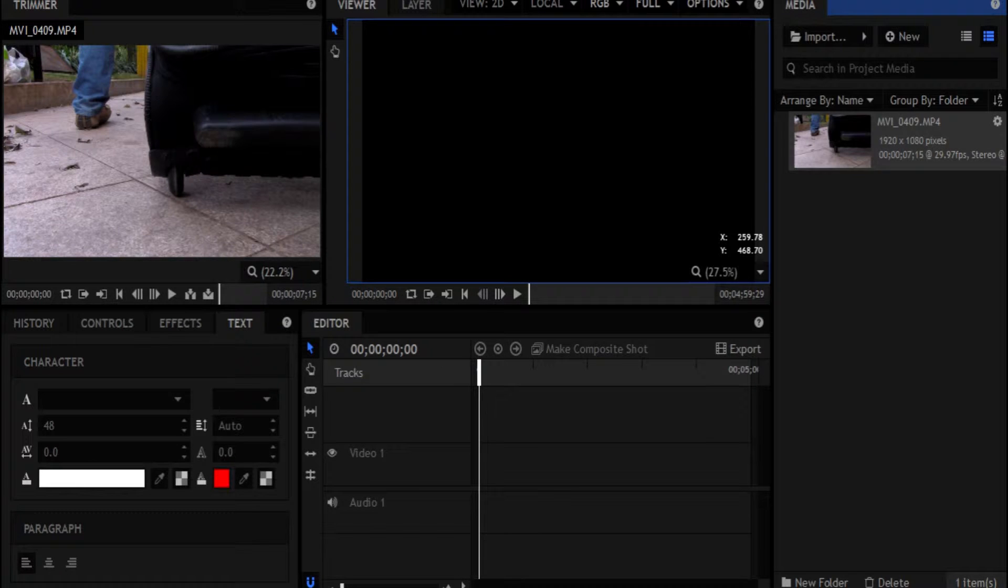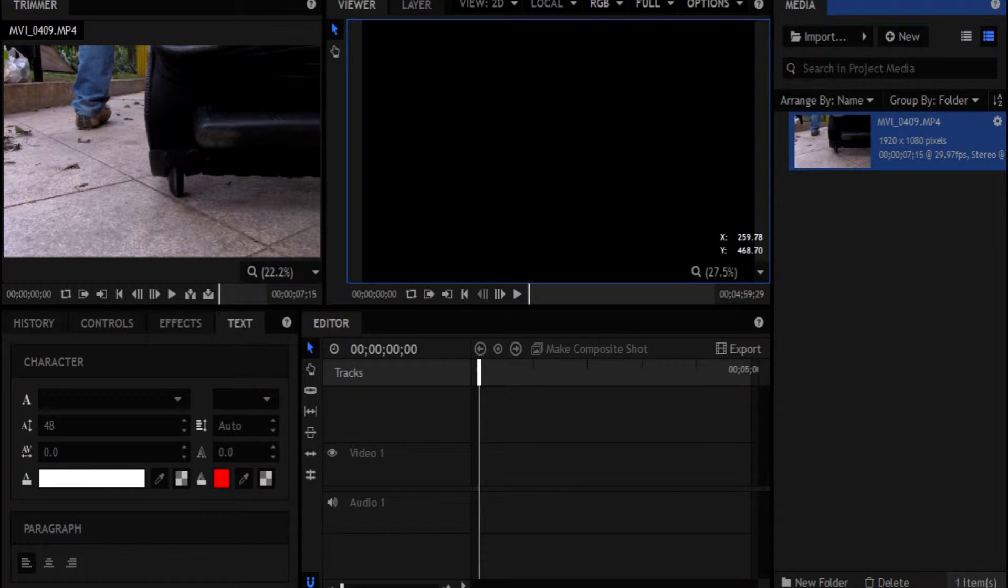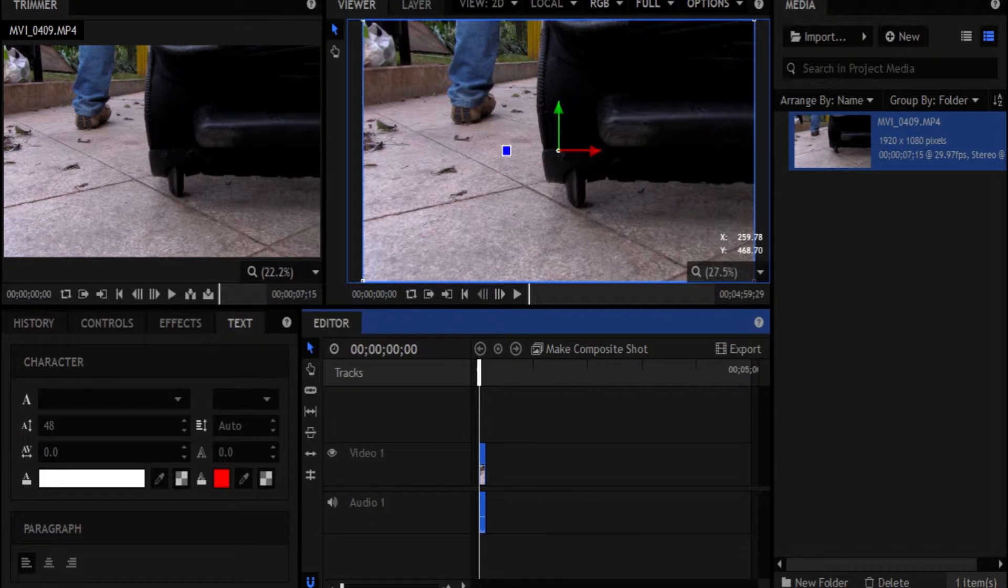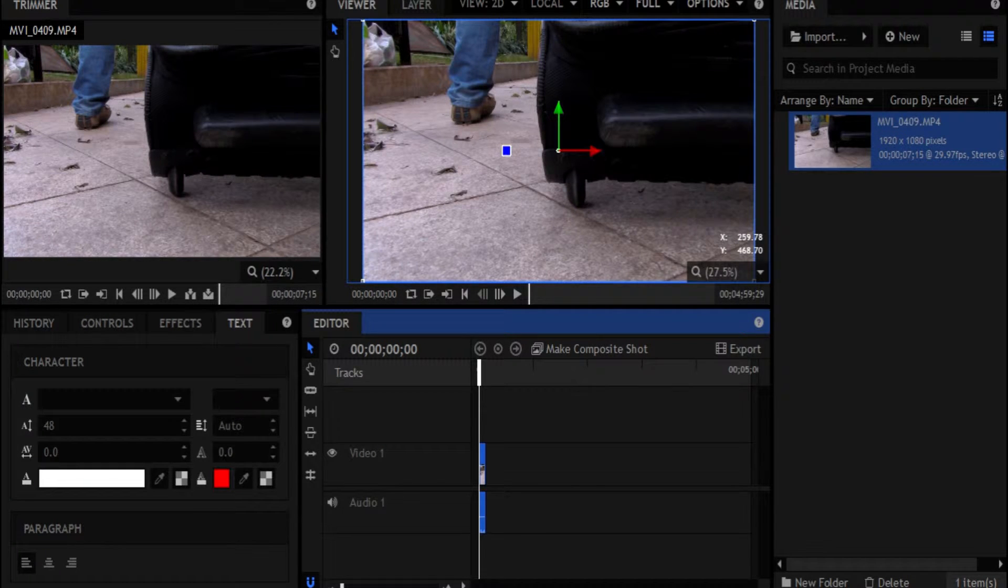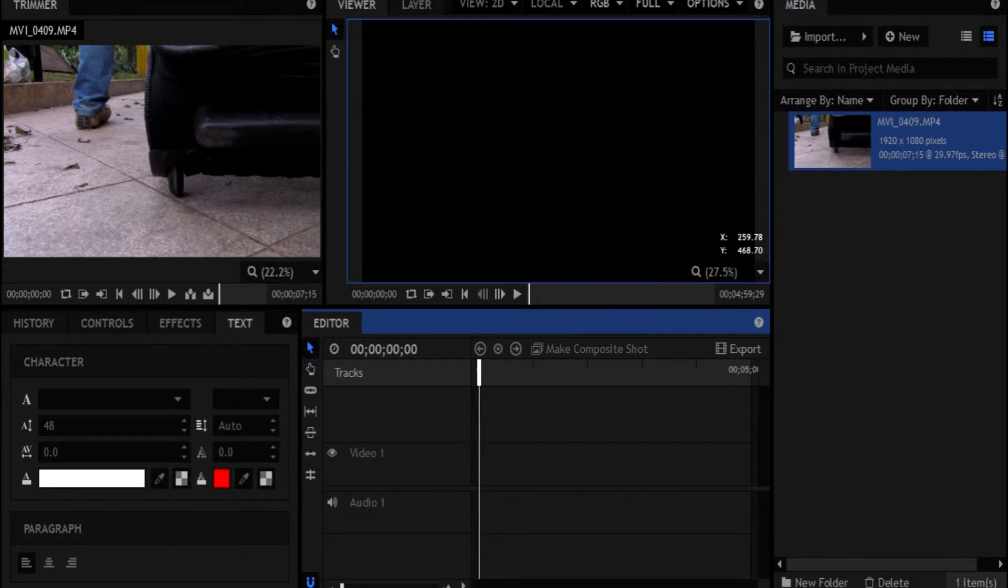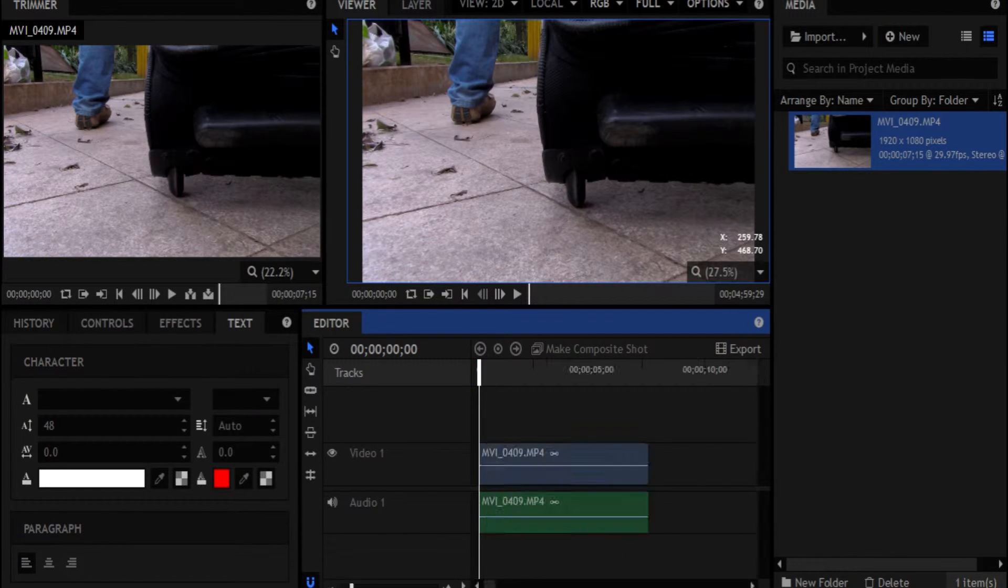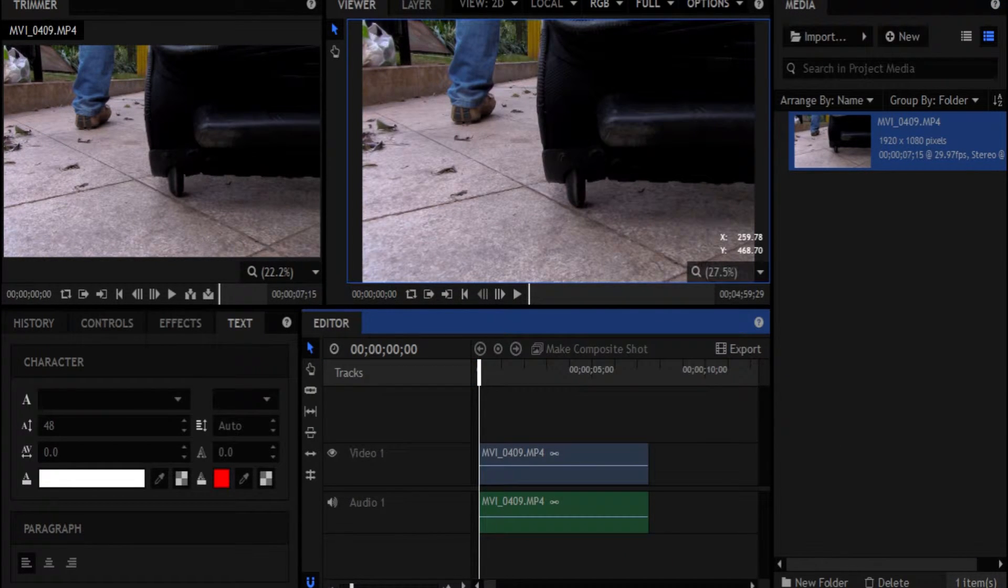So you saw I went import, I clicked on the one I wanted to select, and then I hit open to open it up in this media pane. Now, how do you get this from the media pane to the editor? Well, I'm glad you asked. We're going to go ahead and drag that into the editor. So you saw that, right? You just click up here, click and drag into the editor. Pretty simple.